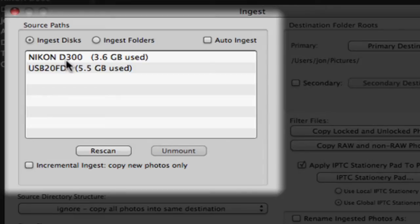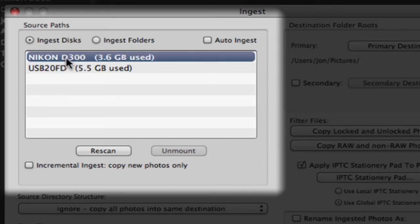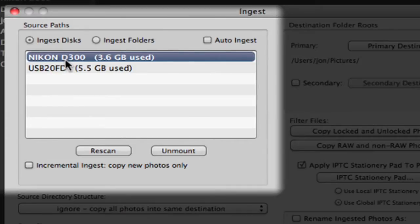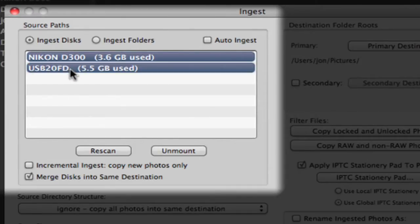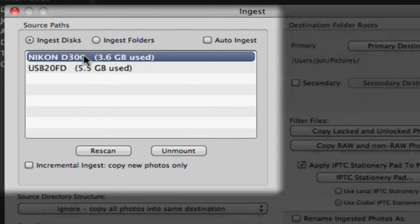Here we see my camera card is ready and waiting. If you have multiple cards ready at once, you can ingest them simultaneously. Photomechanic can handle the load.